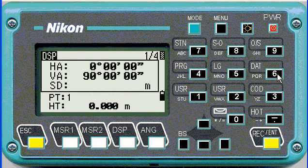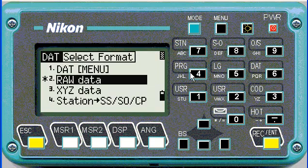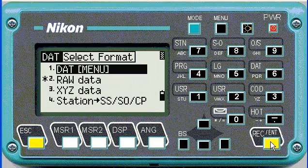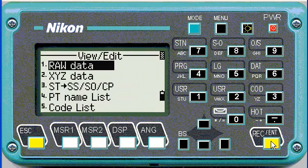Now the next button — if you hold down number 6 for the DAT button, you can change it to always show the data menu, as opposed to just the raw data.